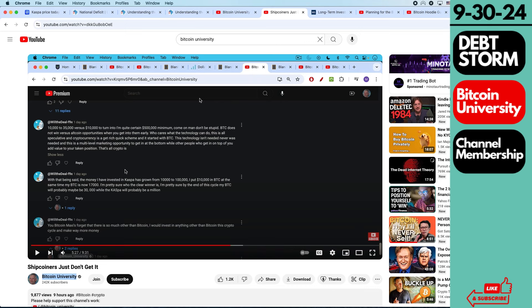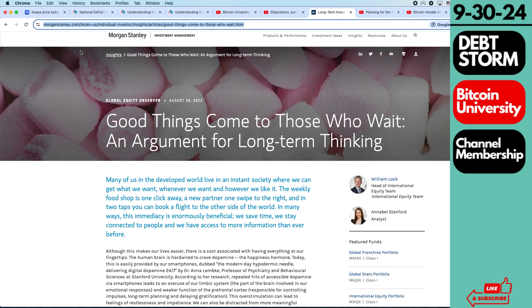Like, you don't necessarily want to hold your meme coin for 10 years, but something like Bitcoin or Caspa, or maybe you want to have an Airbnb, whatever, that's going to look different for all of us. But here's this article I'm sharing again. Morgan Stanley, good things come to those who wait, an argument for long-term thinking.